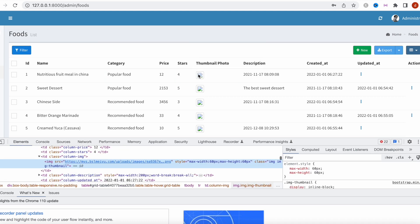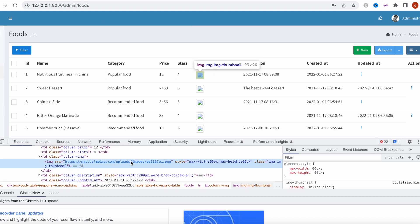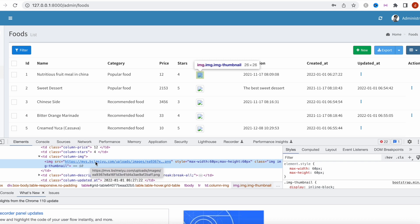I notice the images are not showing up. Looking at the image URL for debugging, it's currently referencing the remote server URL, which won't work locally since our local URL is different — we need to change it.